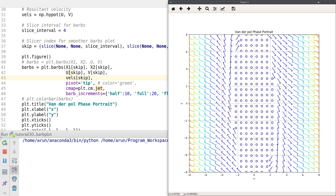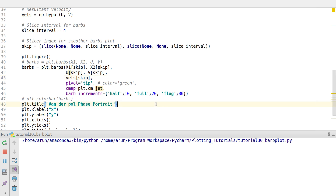A half dash means the velocity is at least 10 but strictly less than 20. A full dash means at least 20. Since the half increment is 10, a full dash and a half dash together mean 30. Two full dashes mean 40, two full dashes and a half dash mean 50, and so on.